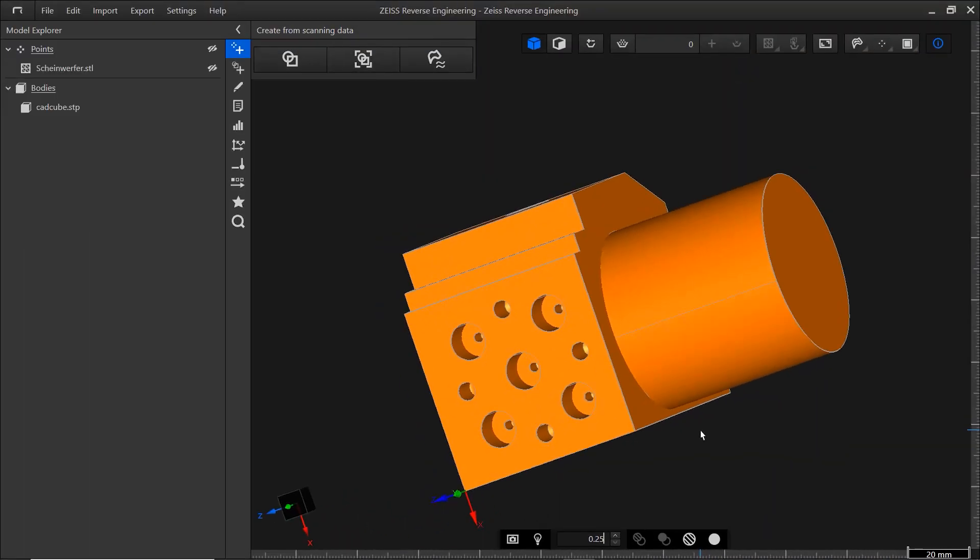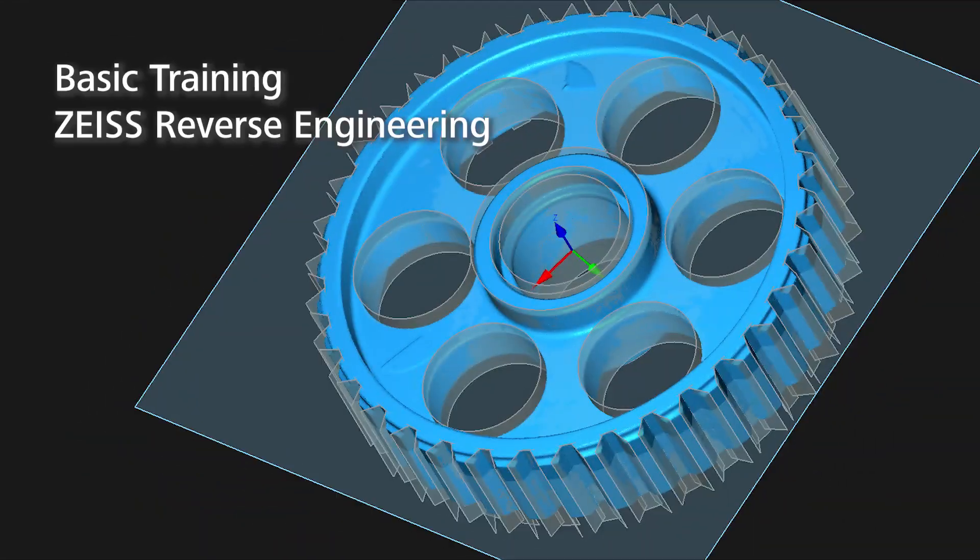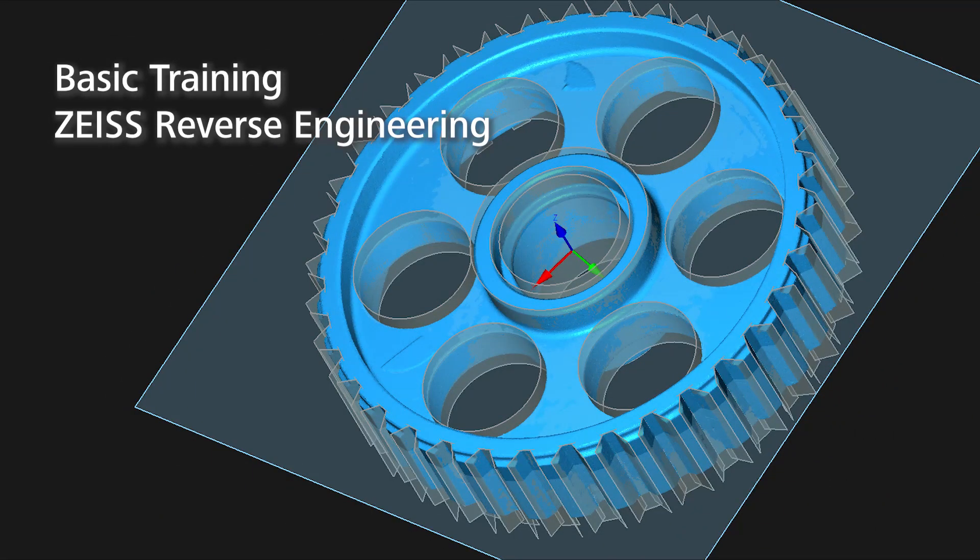That's it for this short introduction to the ZRE User Interface. To start working with the software, take a look at the video, edit and align meshes in Zeiss Reverse Engineering. And if you're looking for a more comprehensive training, check out the basic training, Zeiss Reverse Engineering. You'll find the link in the description below.